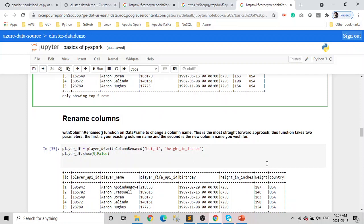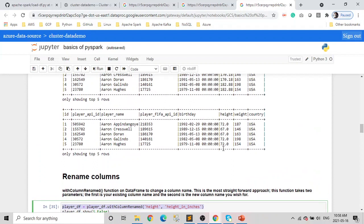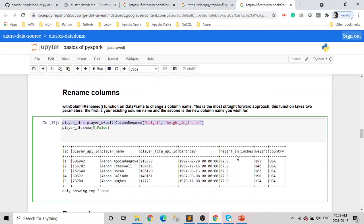Now, if you want to rename a column, in a select you can use aliases, but with a data frame it's a bit different. We need to use a function called withColumnRenamed to change the column name. It takes two parameters: the existing column name and the new column name. Here I renamed the height column to 'height in inches'. Before this, the player data frame has the original column name, but after renaming you can see the column name has changed.